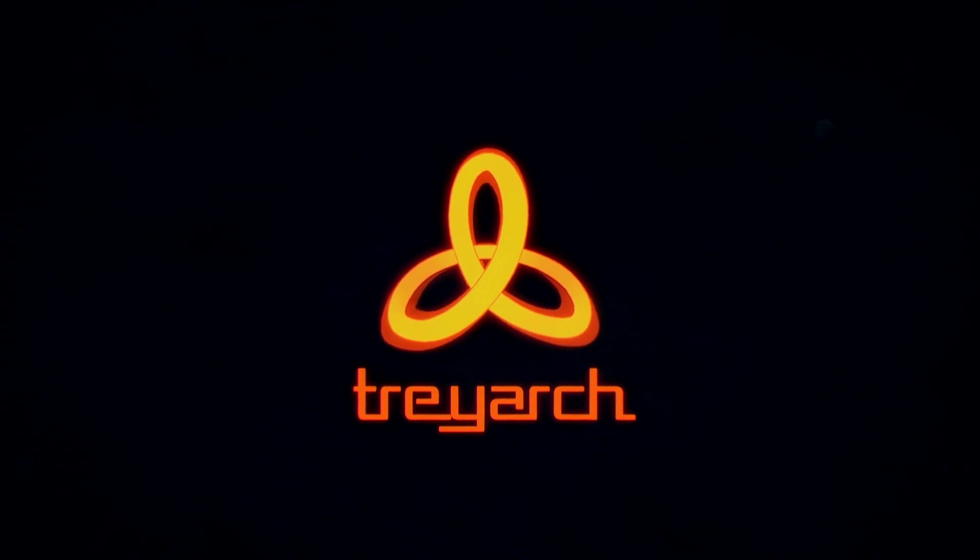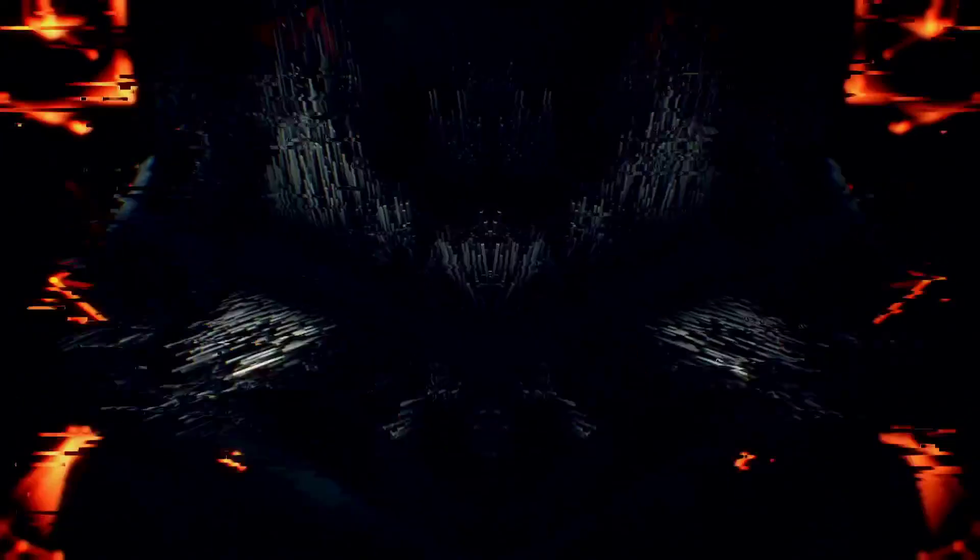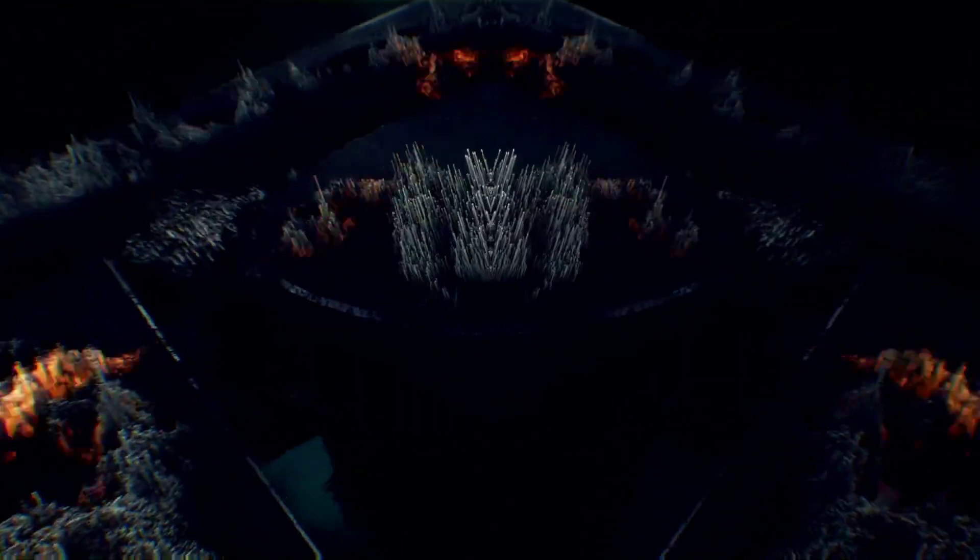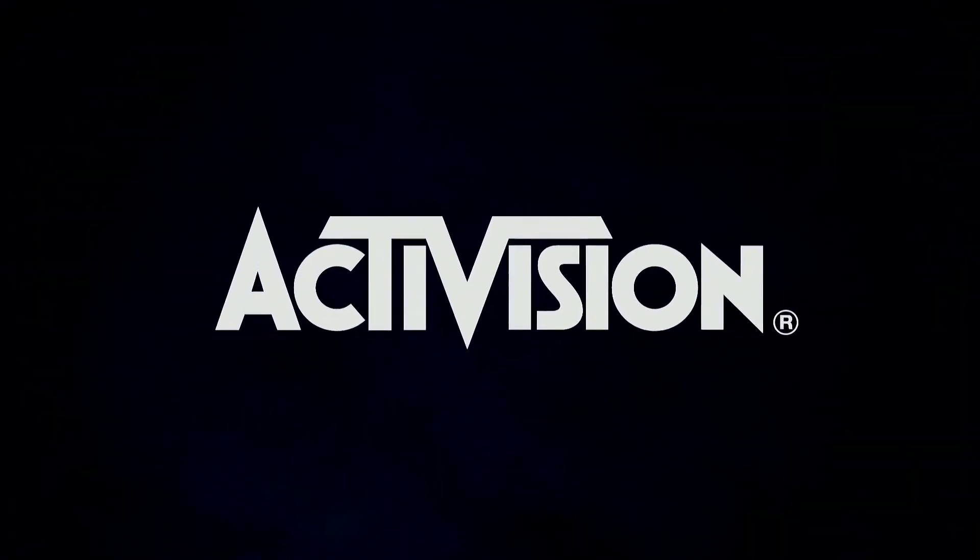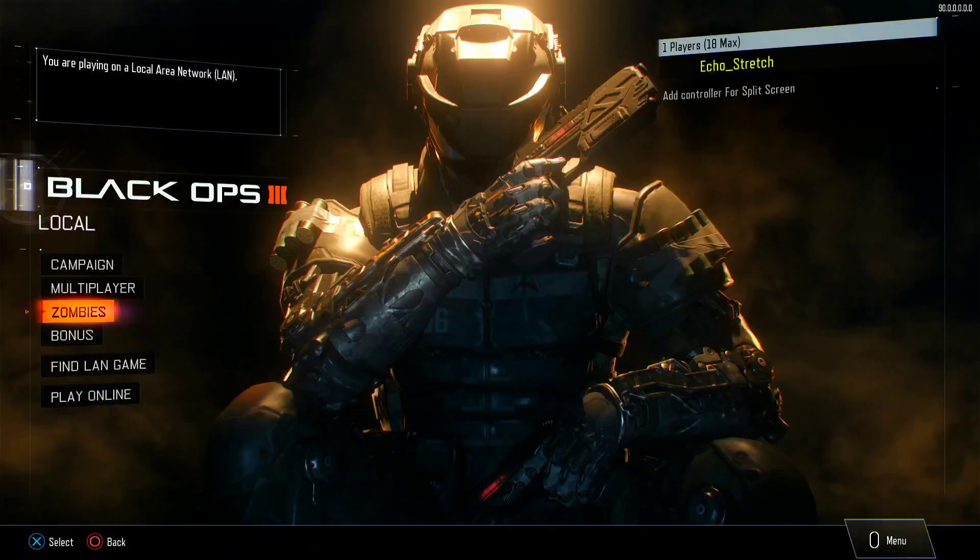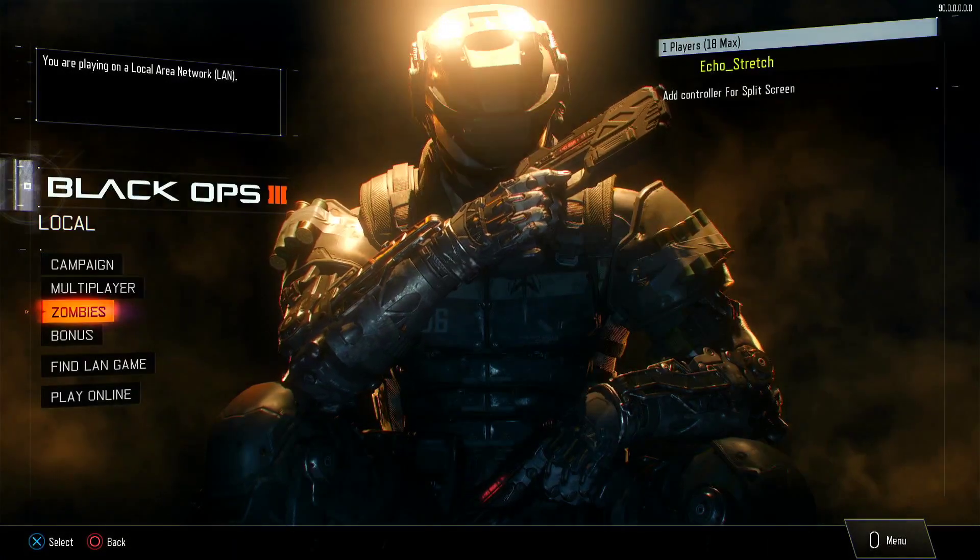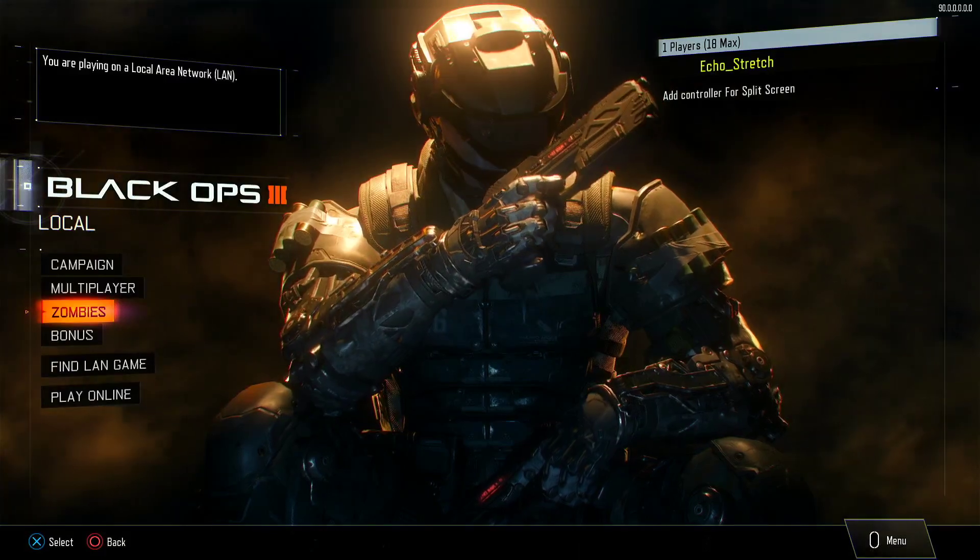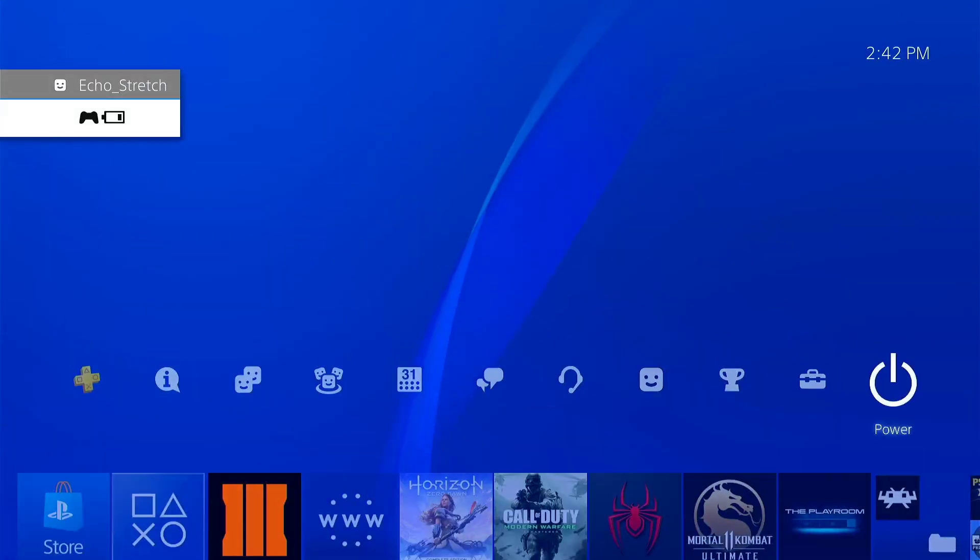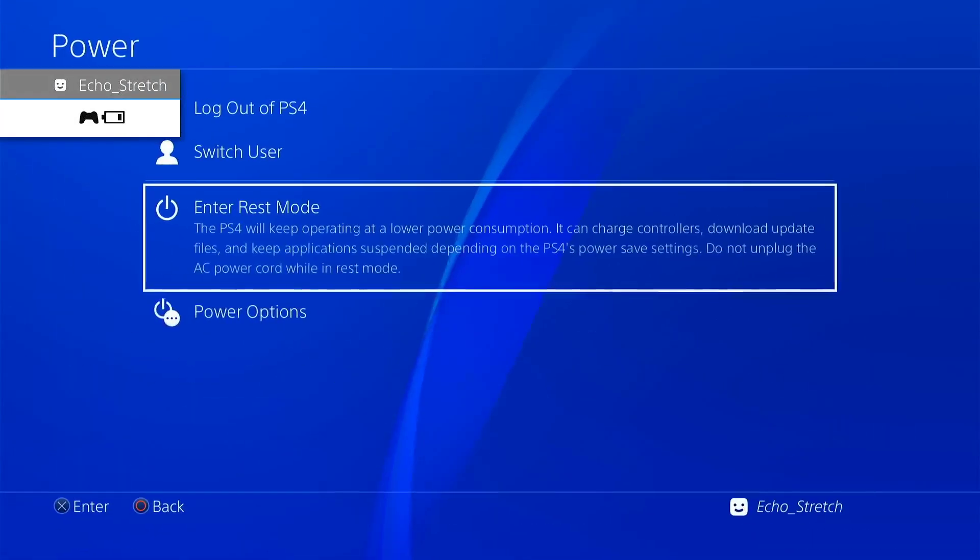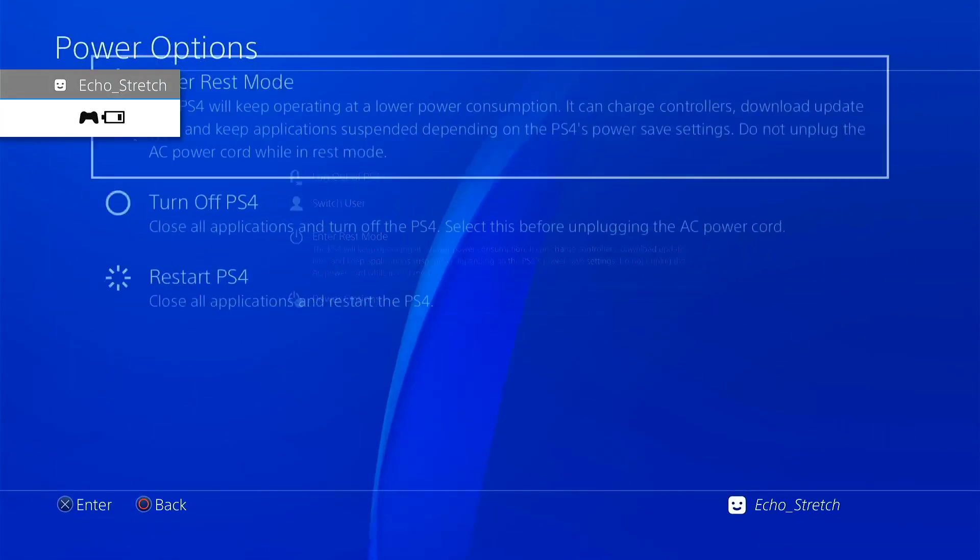Okay, so we'll go ahead and hit our PlayStation button and we'll go over to power, power options, and we'll go into rest mode.